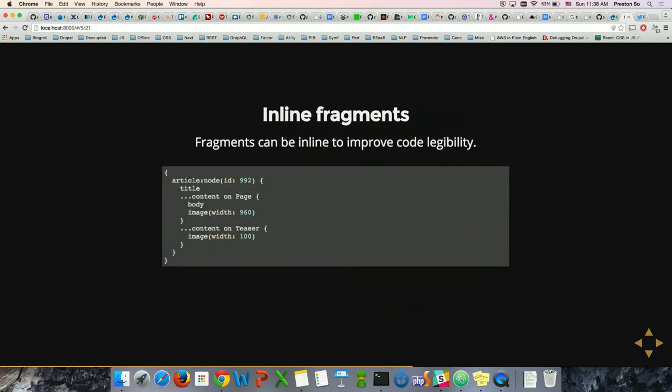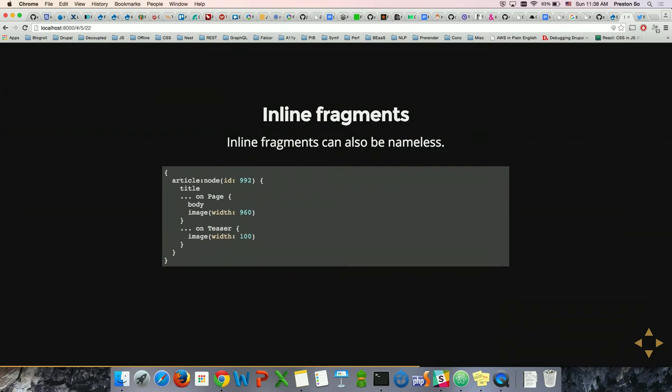Inline fragments can be better for readability — you can put your fragments directly inline. This does obfuscate the structure a little bit, since title is on the same level as a sibling to body and image, and it's only the condition causing that indentation. Inline fragments can also be nameless, which can accelerate your development process.